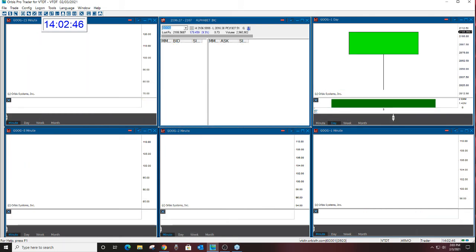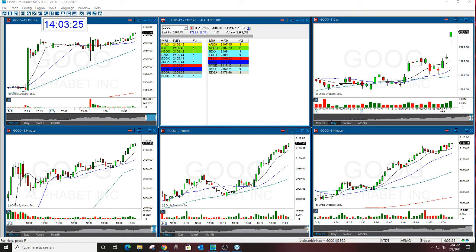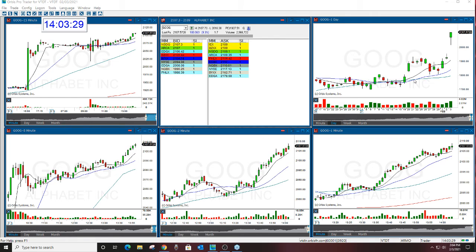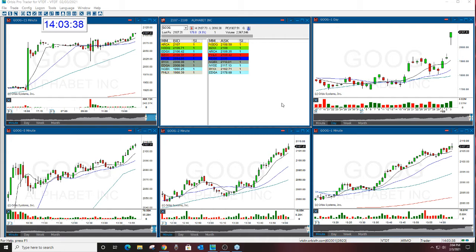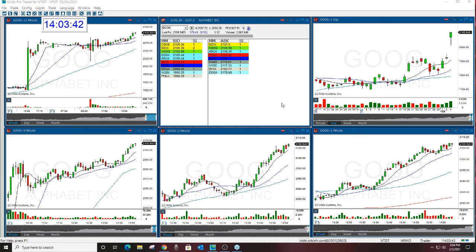Any questions before I keep talking? The next one we're going to look at is Google. This is a beautiful gap up. I called 2,100 calls in Google through the Striker Ready this morning in the pre-market. Let's go over this one.